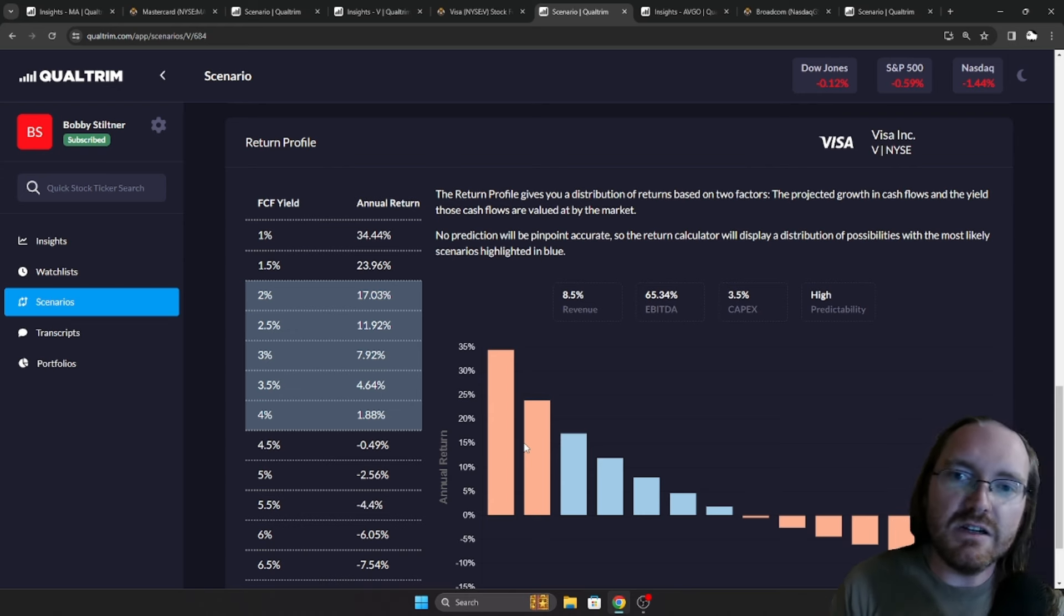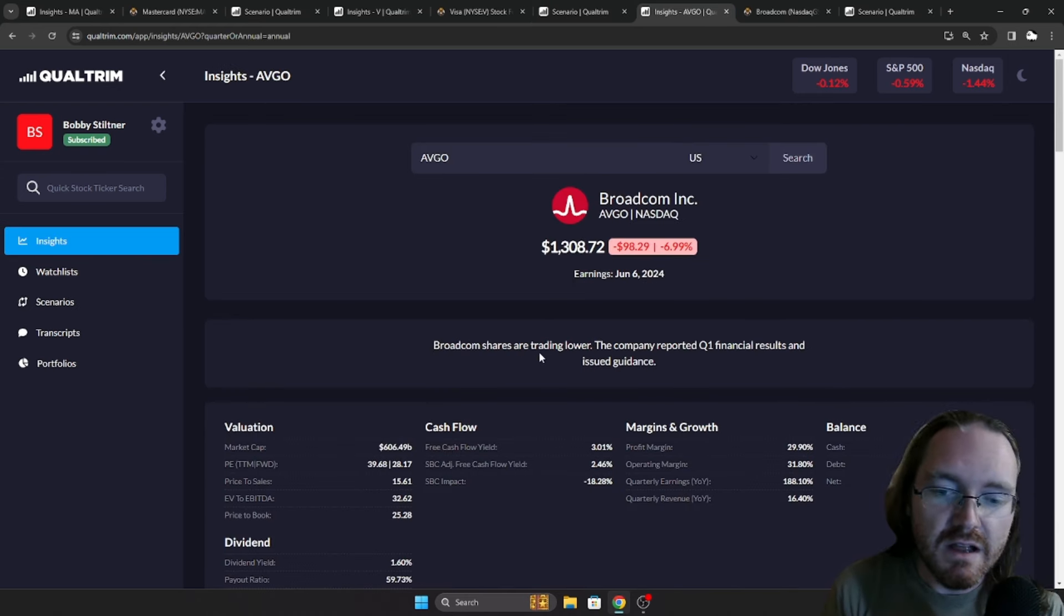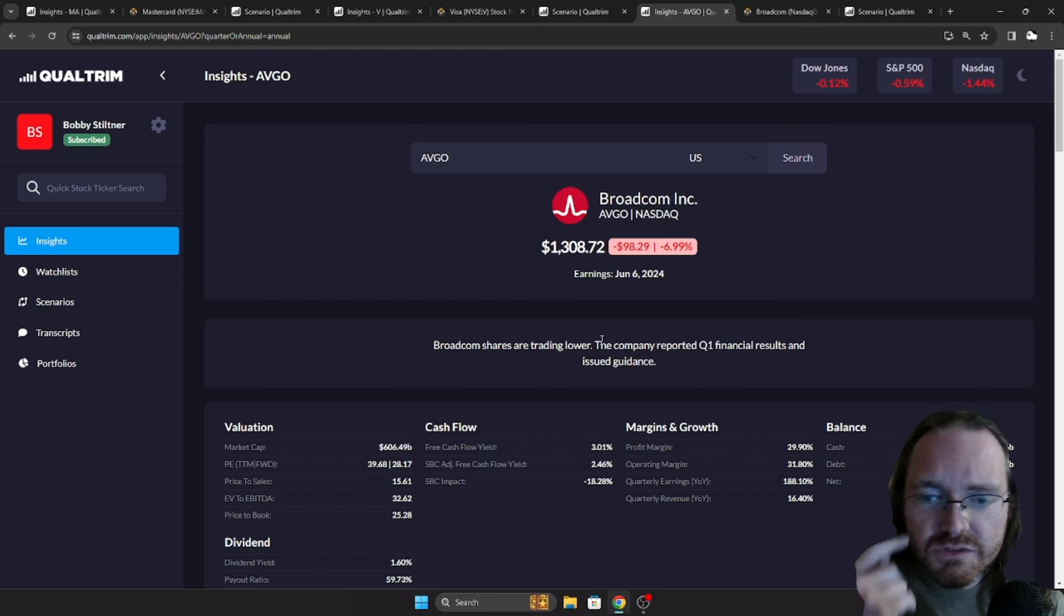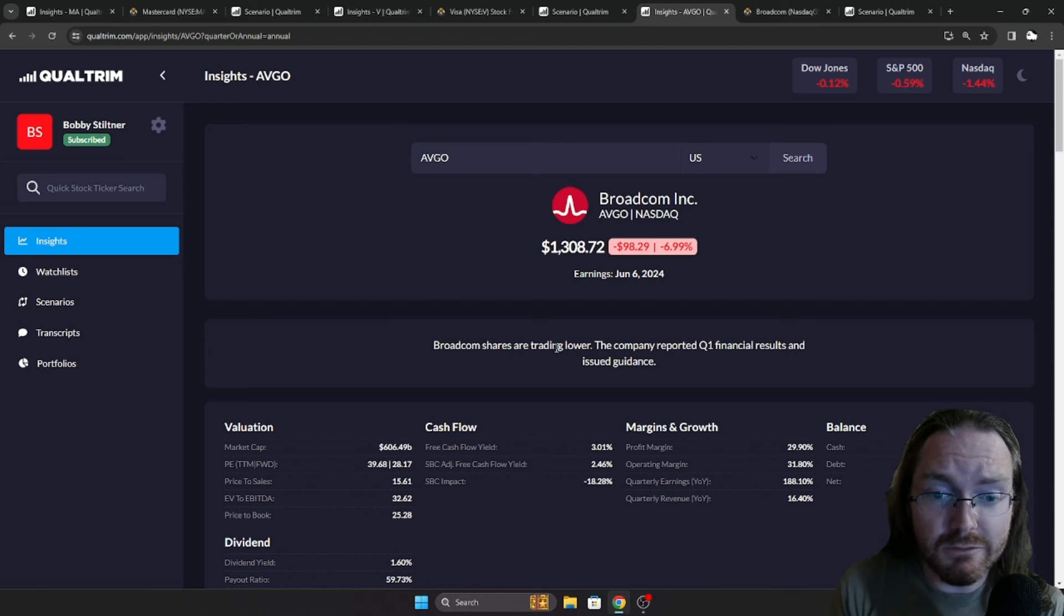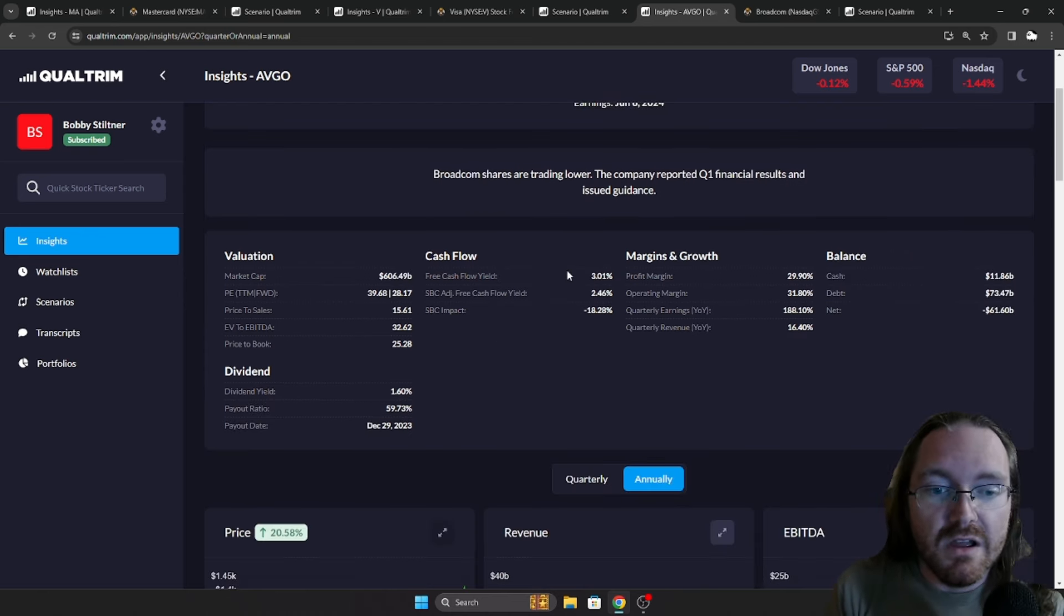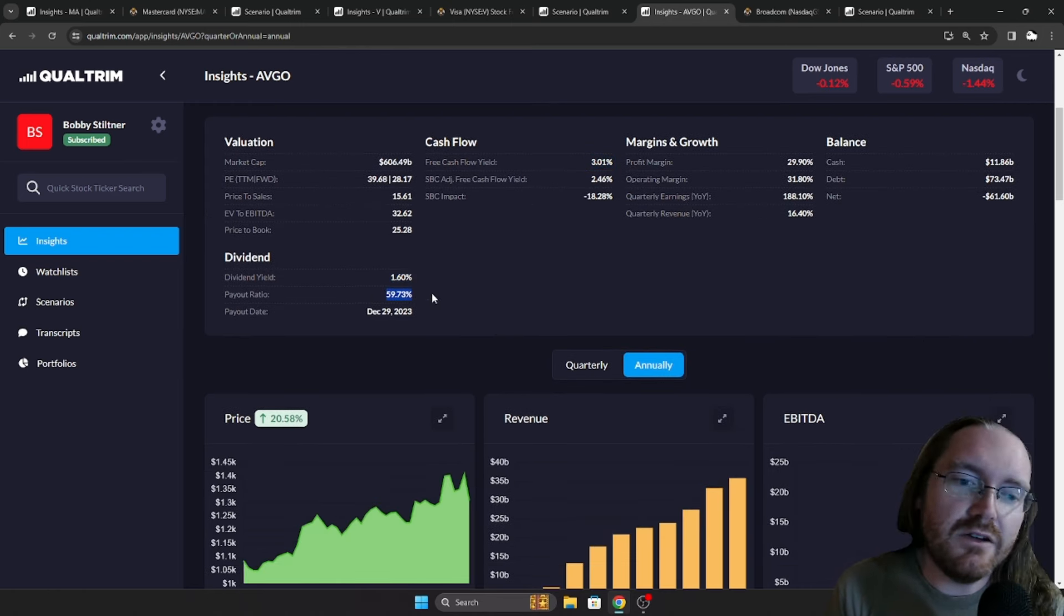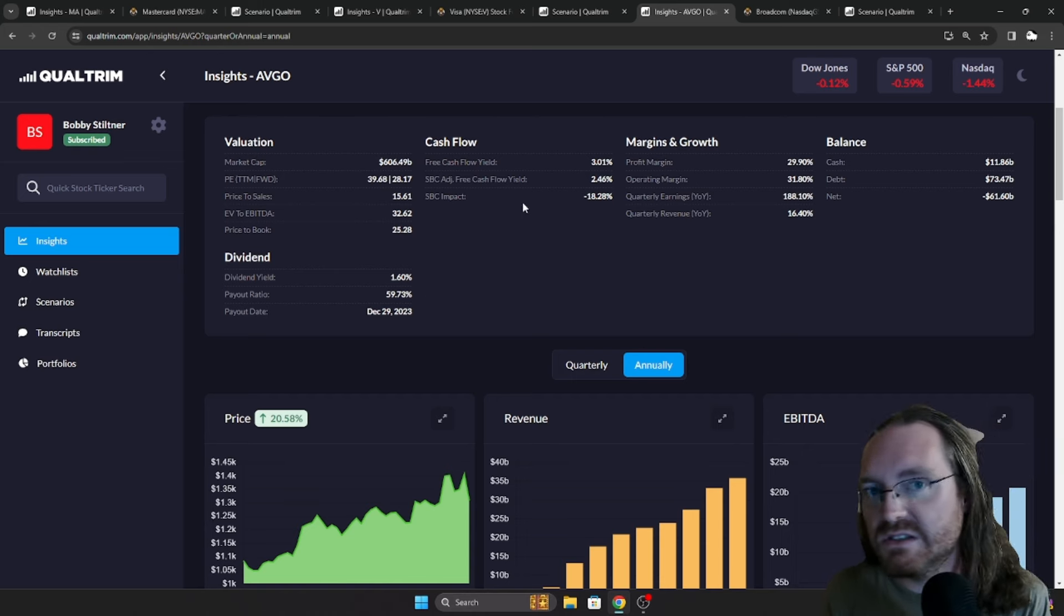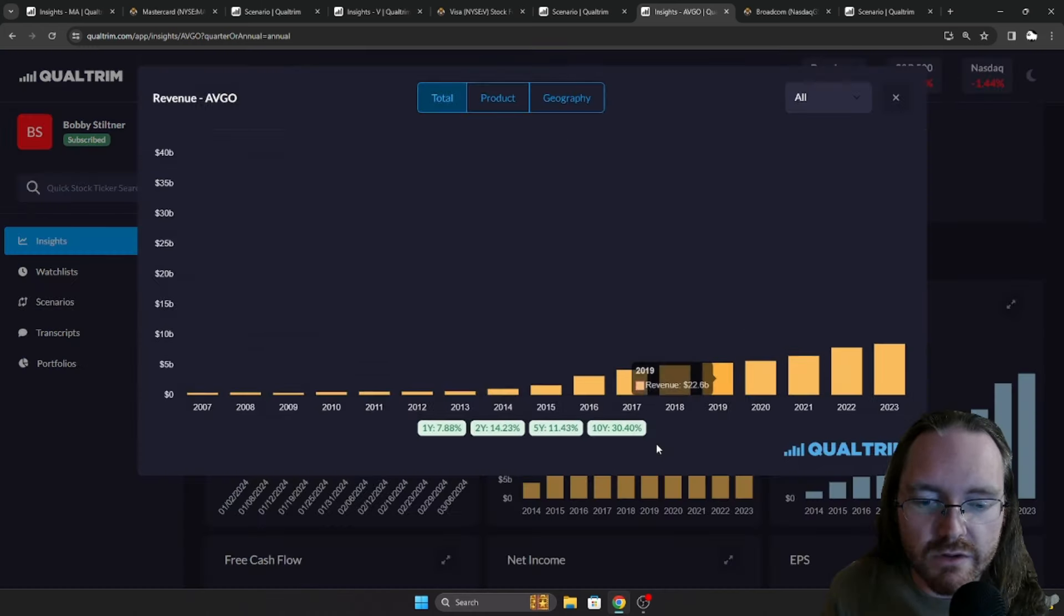Now, lastly, we've got AVGO Broadcom. They had a rough day on Friday. They issued their guidance and I guess it didn't look as good as people wanted it to. And there was a big pullback, which might be an opportunity. Now, free cash flow yield 3.01%, dividend yield 1.6%. Payout ratio a little bit higher than your other ones at 59.7%, but still manageable.